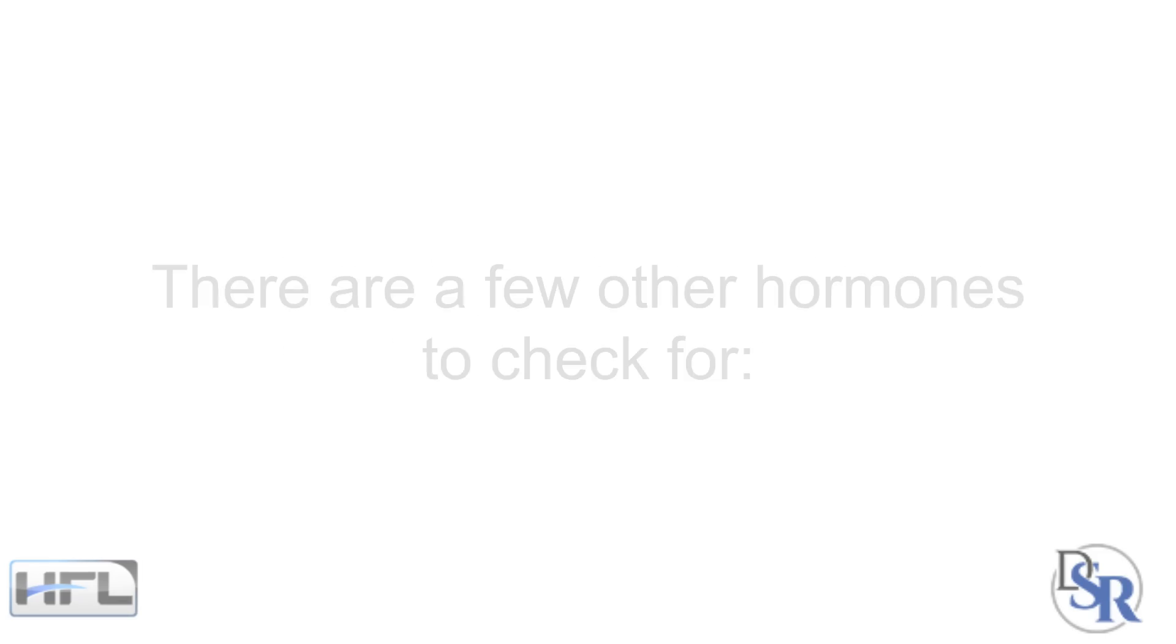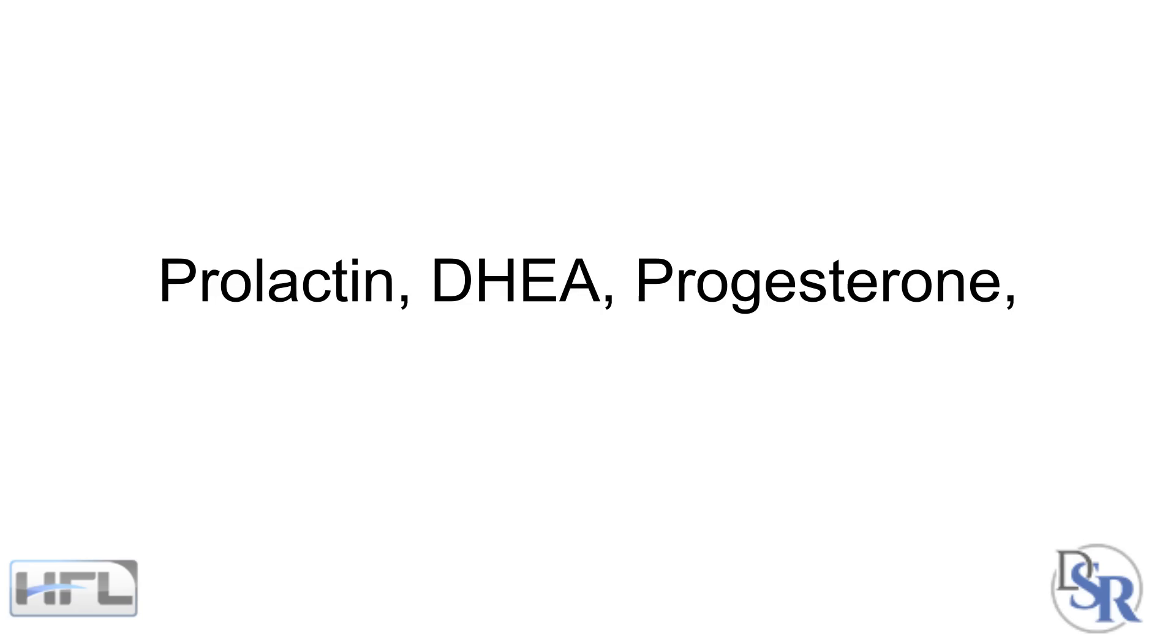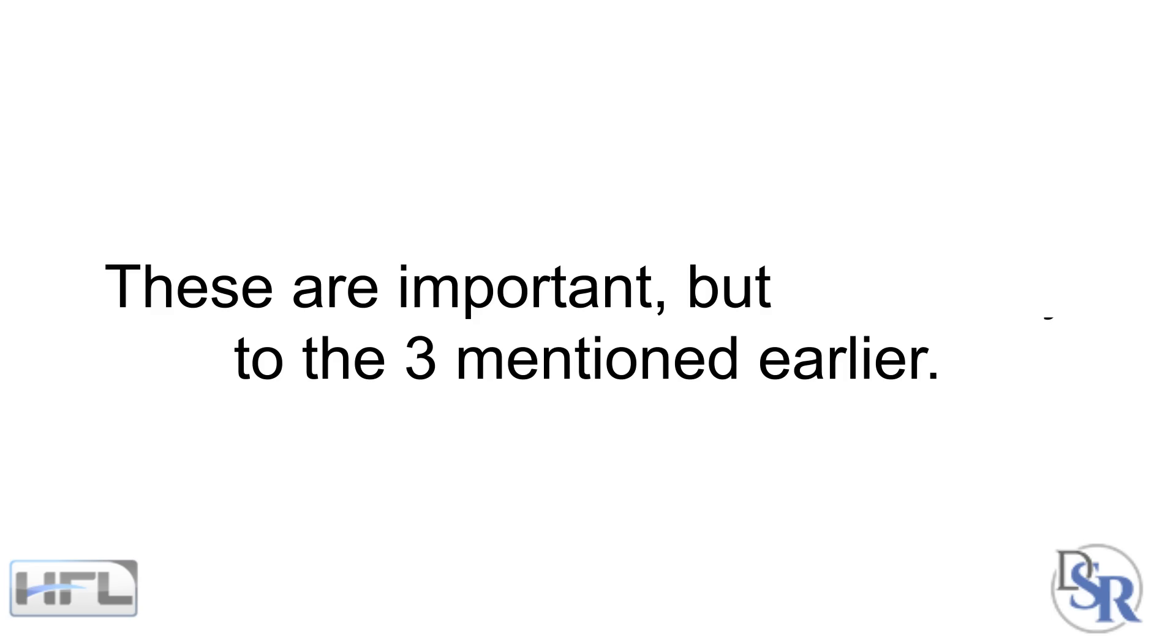On a side note, there are a few other hormones to check such as prolactin, DHEA, progesterone, pregnenolone, thyroid and others. These are also important but secondary to the three I mentioned earlier.